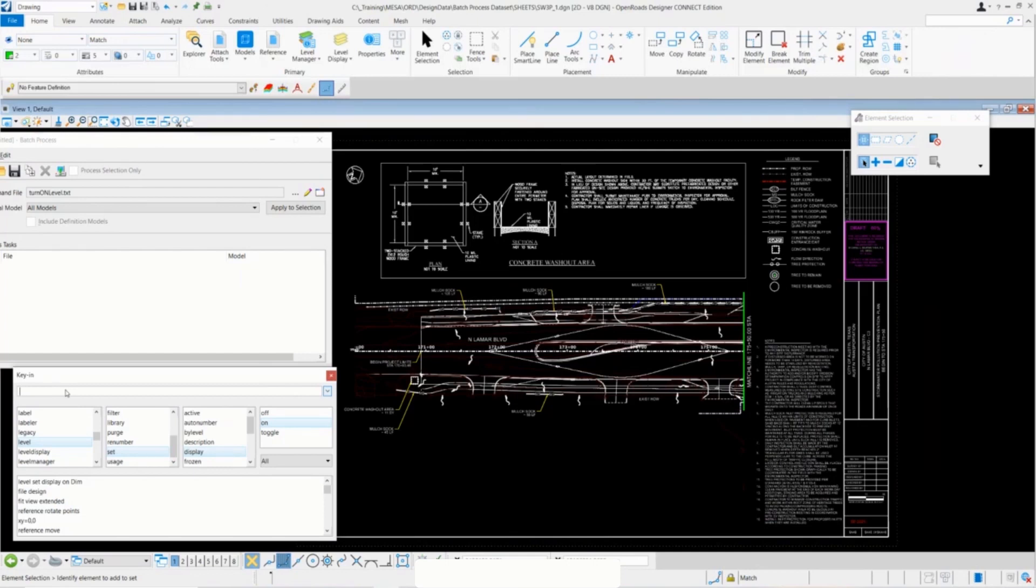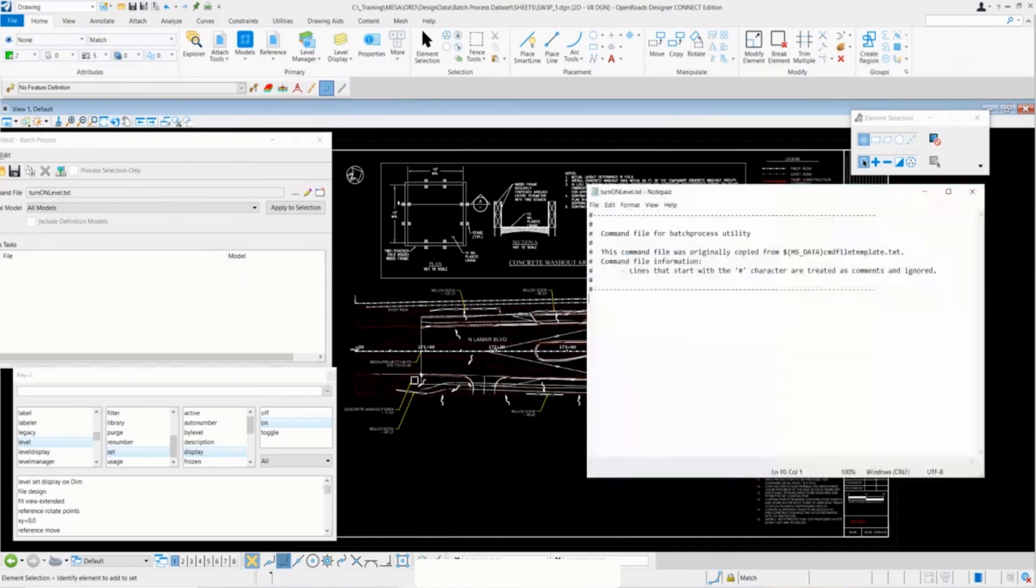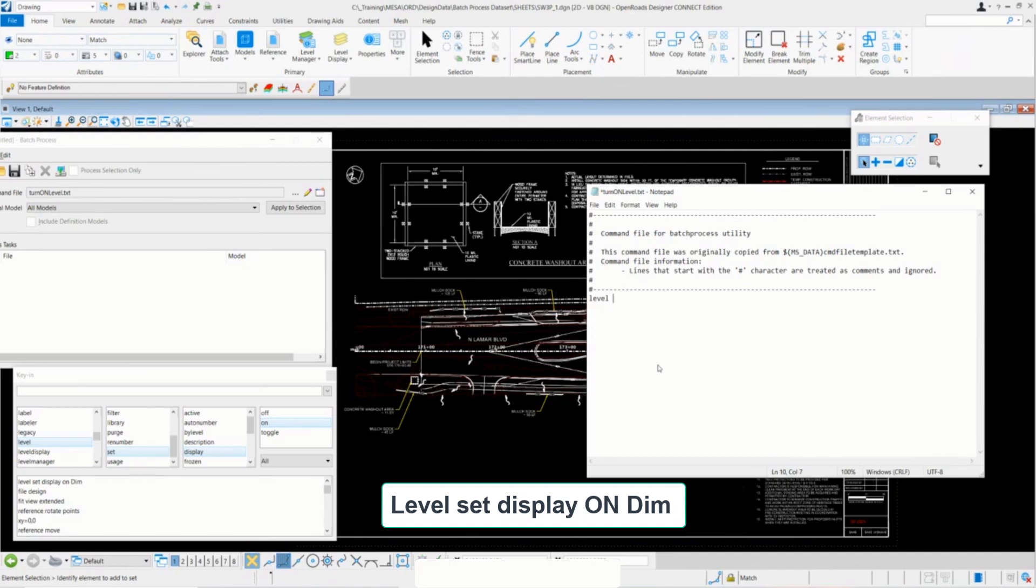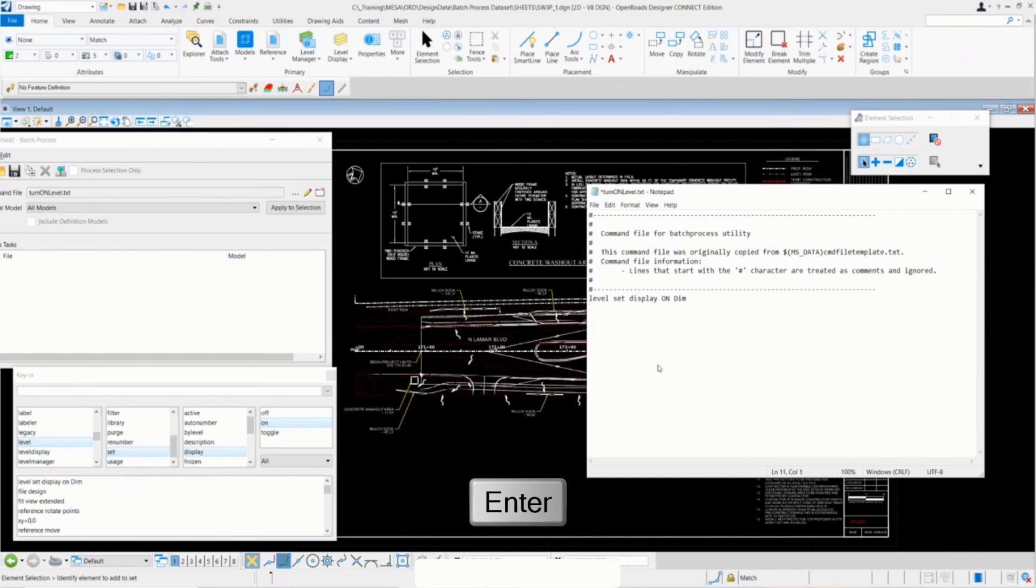Now that we know what the key-in is, we can go ahead and write it in our command file. I'll bring that back up, and I'll go ahead and type in that same key-in and do level set display on, and then type in the name of the level. I'll go ahead and click enter.